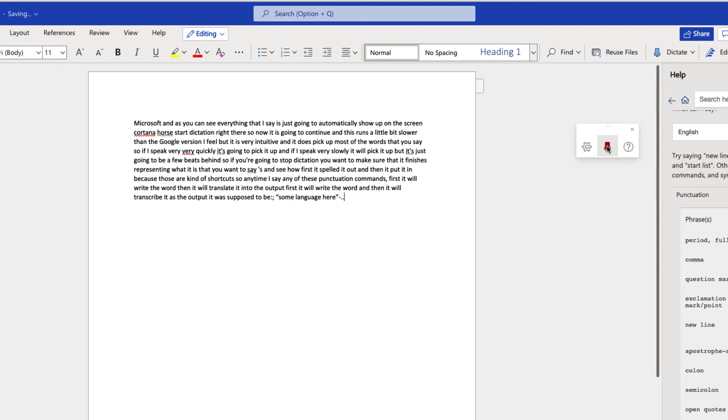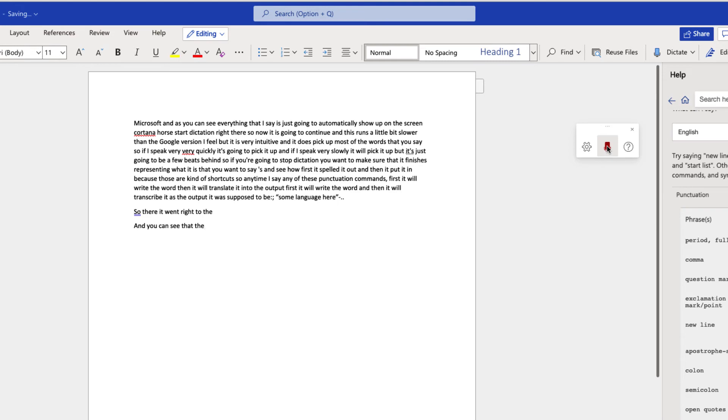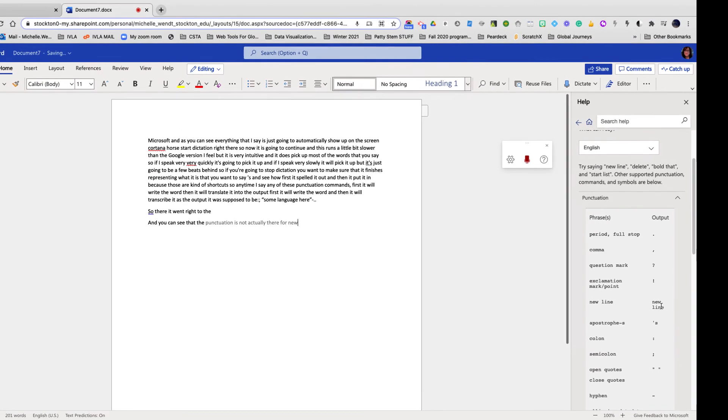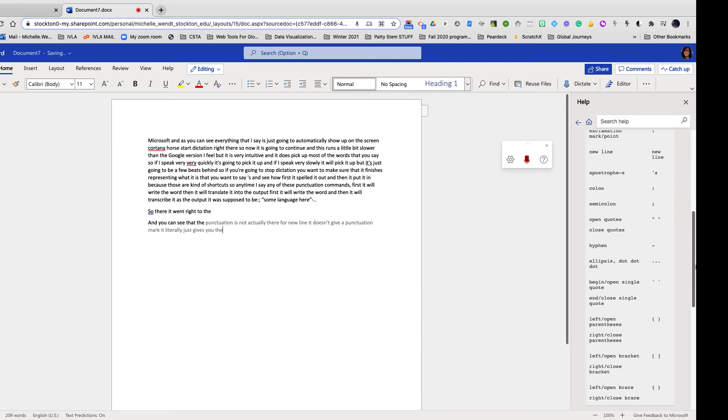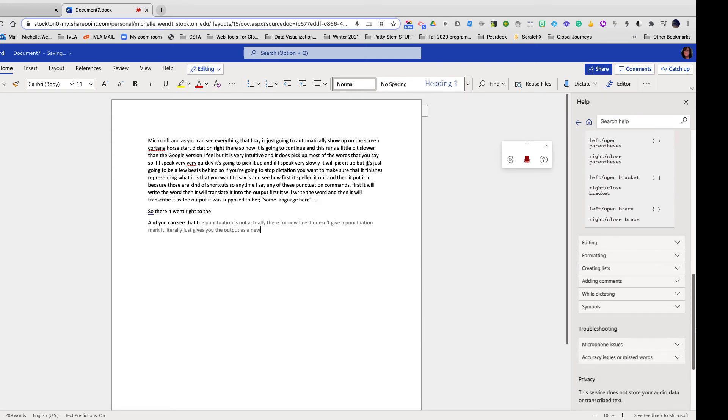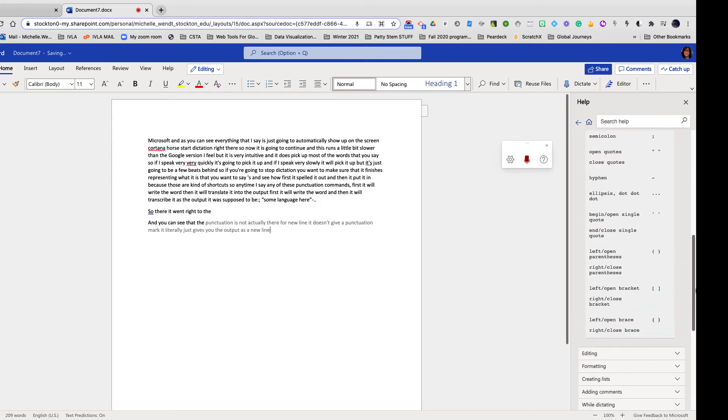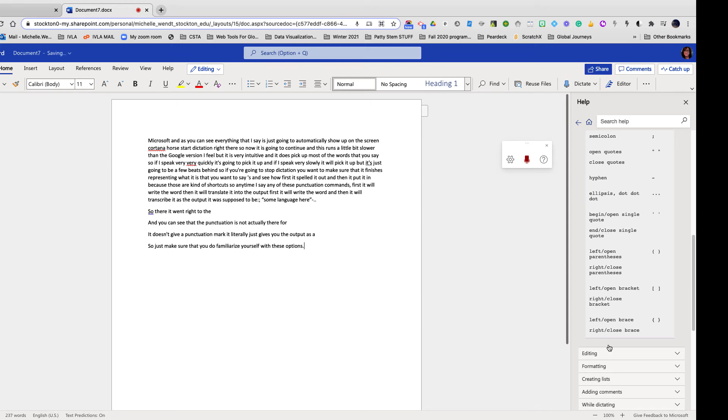New line. So there it went right to the new line and you can see that the punctuation is not actually there for line. It doesn't give a punctuation mark. It literally just gives you the output as a new line. So just make sure that you do familiarize yourself with these options. Period.